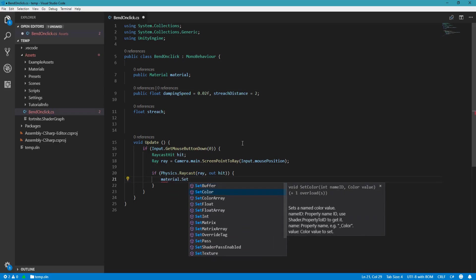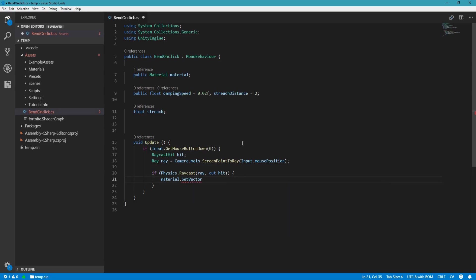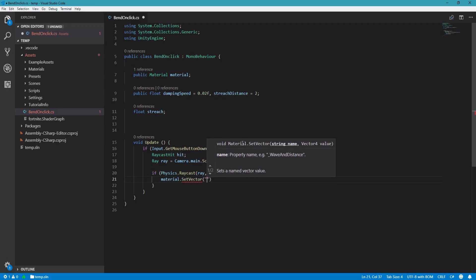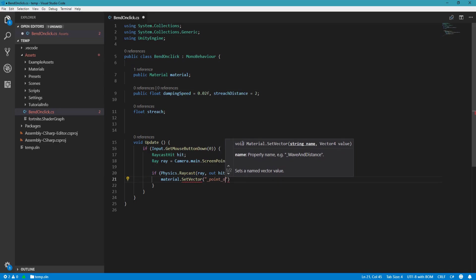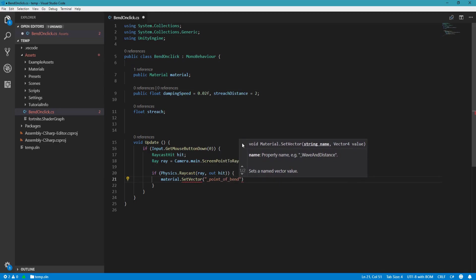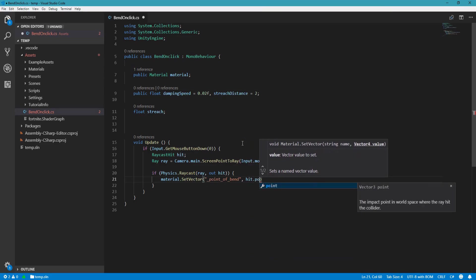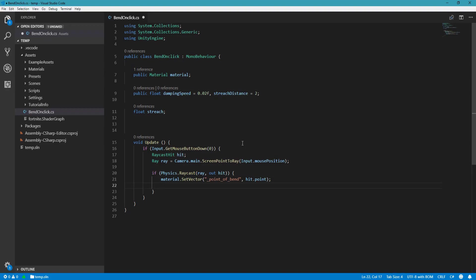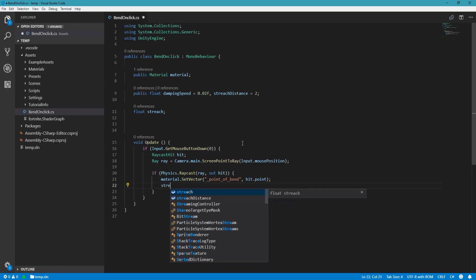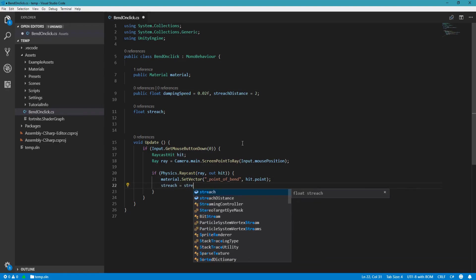Then we want to set the vector, SetVector for the material. The property is going to be the point of bend, and we didn't name these so we will name them now in the material. And it's going to be hit.point which is the place that the user clicked on. And the stretch is going to equal stretch distance.